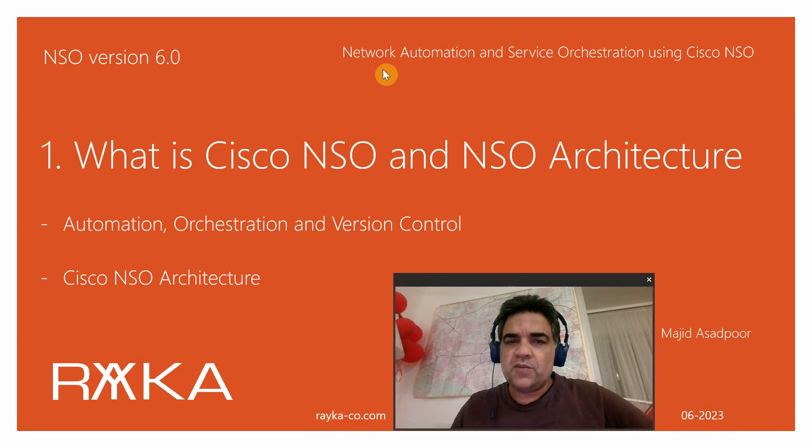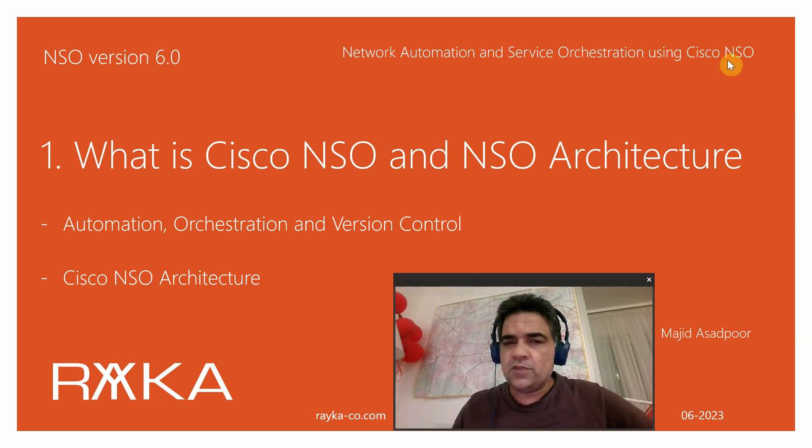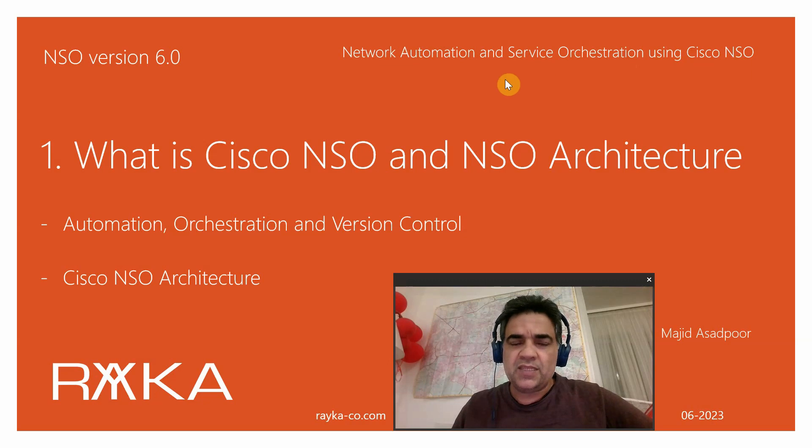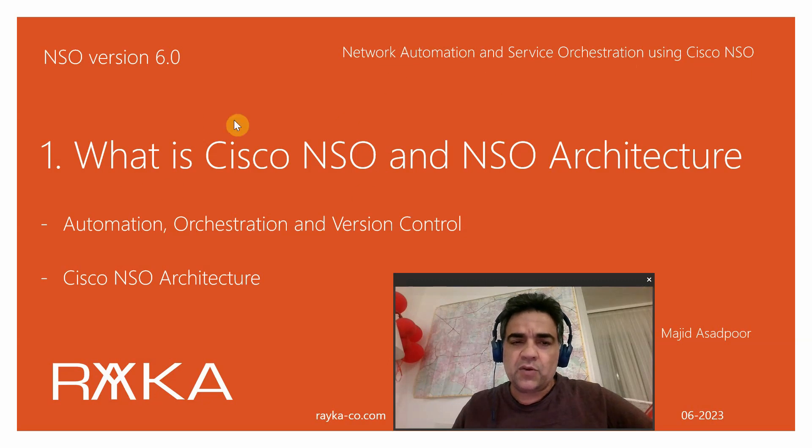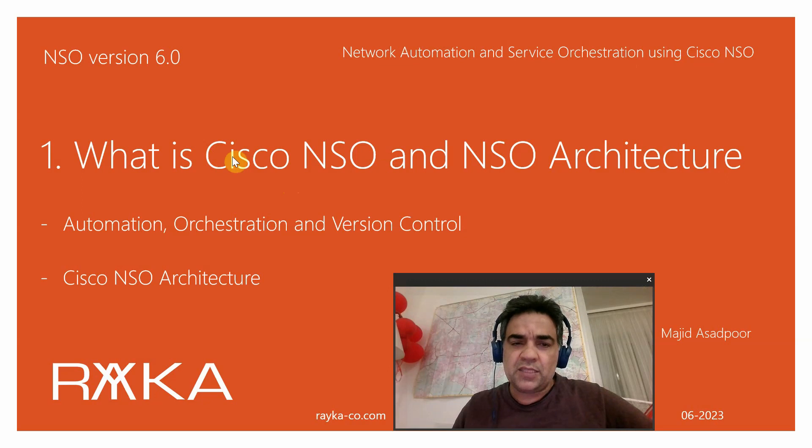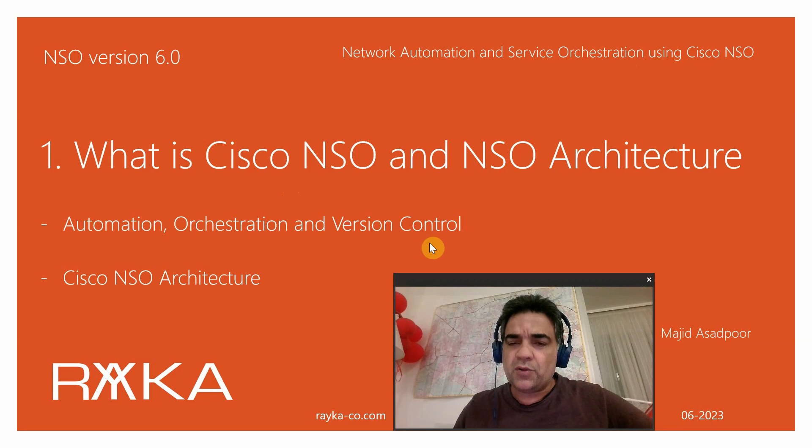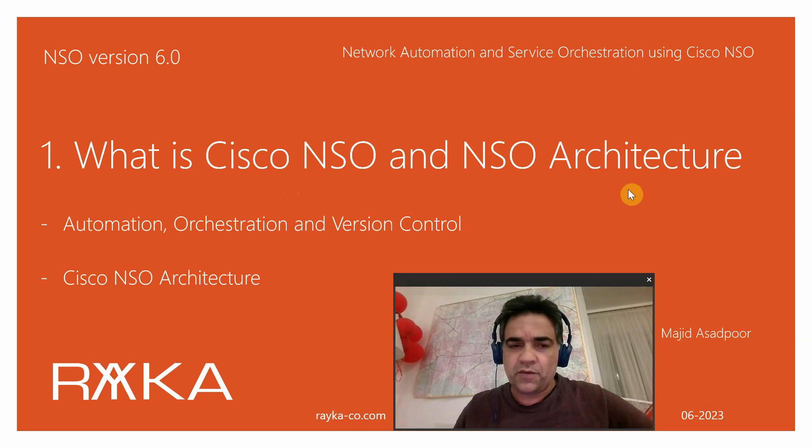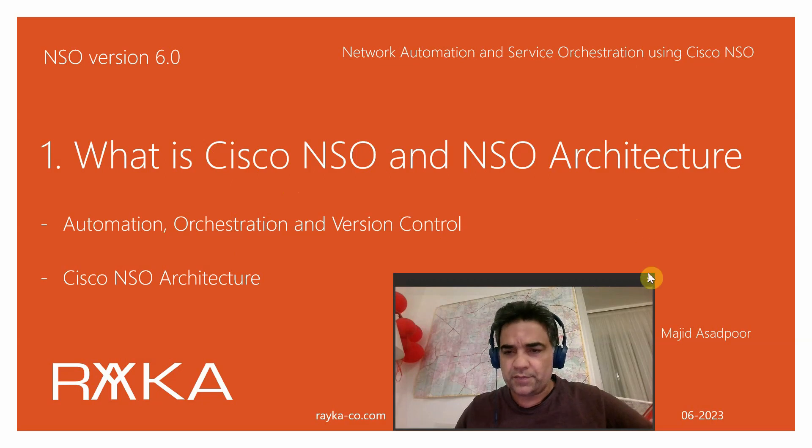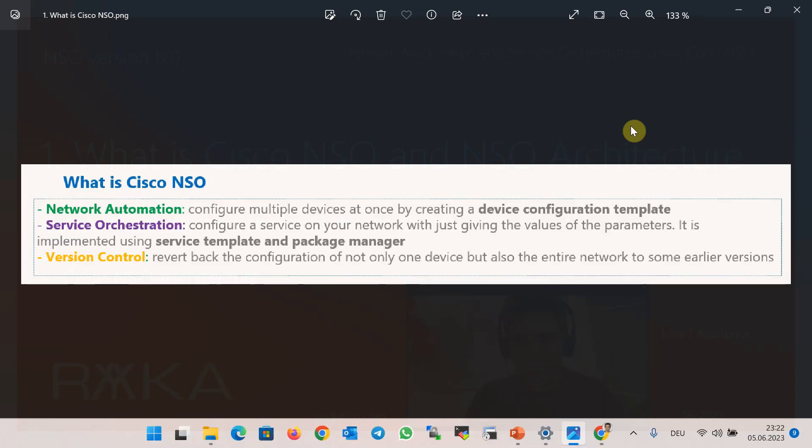This is the first lesson of the new course Network Automation and Service Orchestration using Cisco NSO. In this section we will discuss what is Cisco NSO and the advantages that this software brings to us: automation, orchestration, and version control. We will also talk about the architecture of the software.